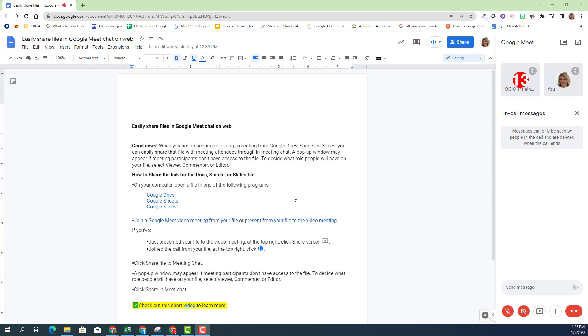As you can see, I'm currently in a Google Meet environment through Google Docs. How do I know that? You can see on the right-hand side I have a Google Meet going right now with myself, Jessica, and Trainer13.